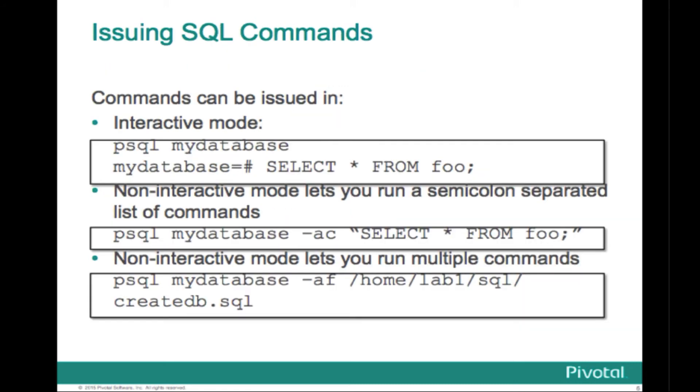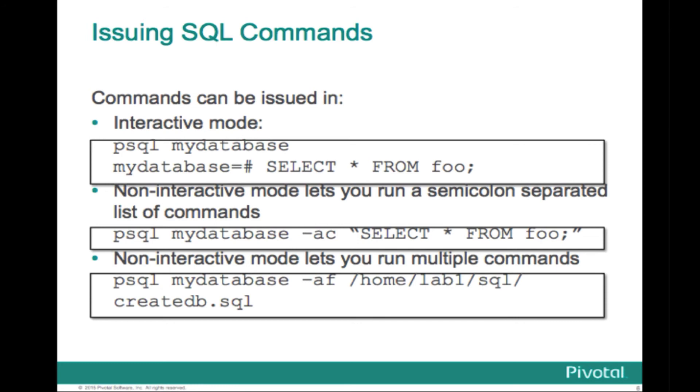So there are a couple of different ways to issue SQL commands using psql. Three different ways shown here. One is you log in in interactive mode using psql and whatever combination of command line switches or environment variables you need to actually get in. Another way is, again, using that same combination of your credentials and so on. As required, here we aren't giving any on the command line. We're just logging in using psql, probably because in this instance we are the gpadmin user.